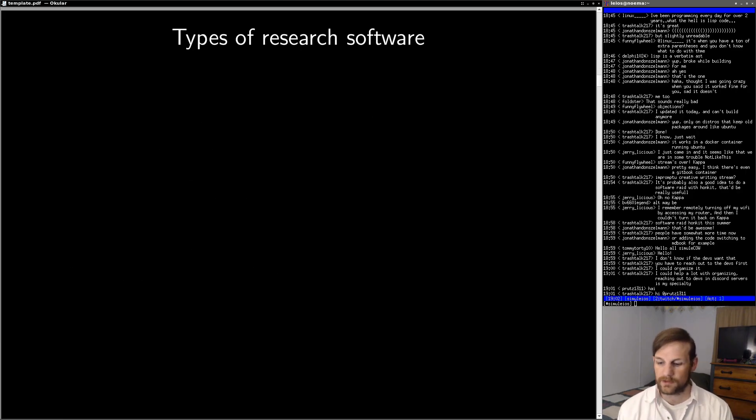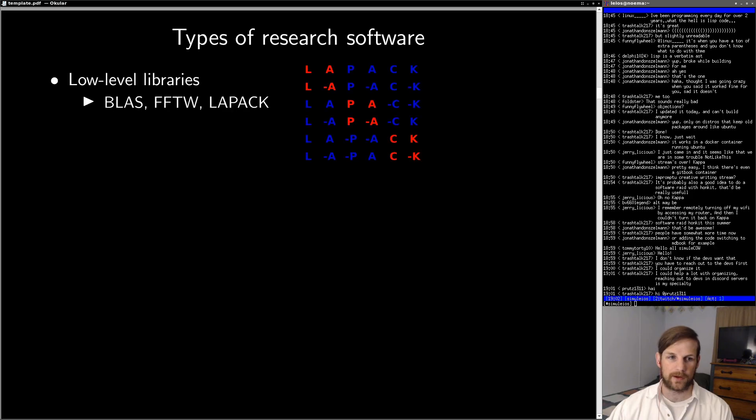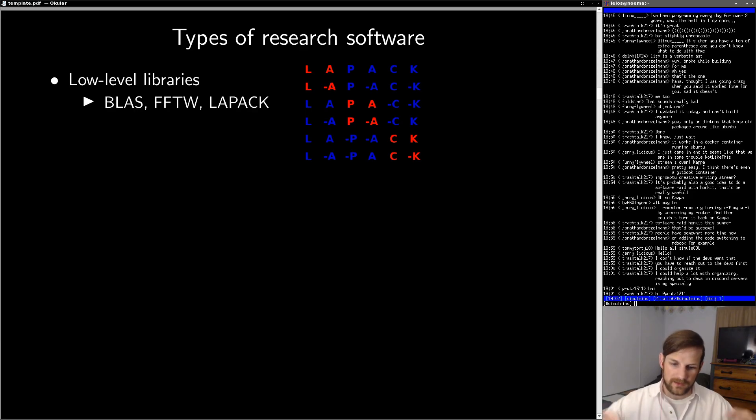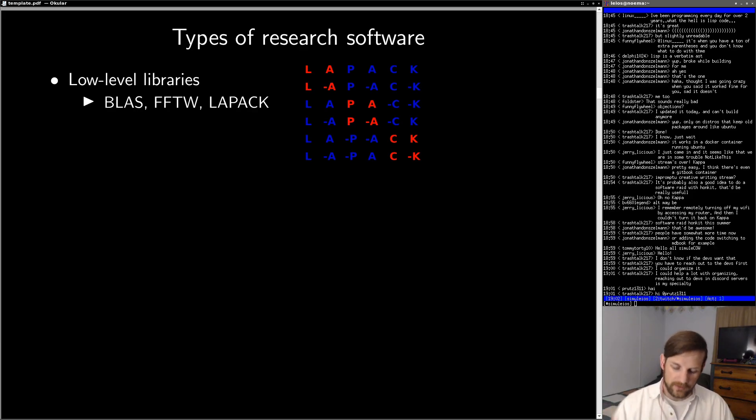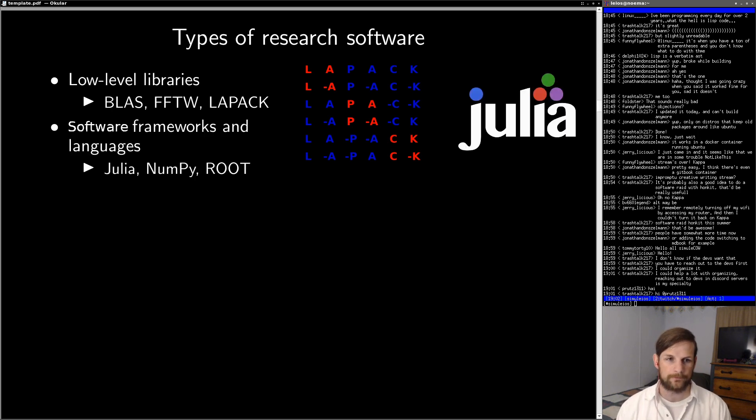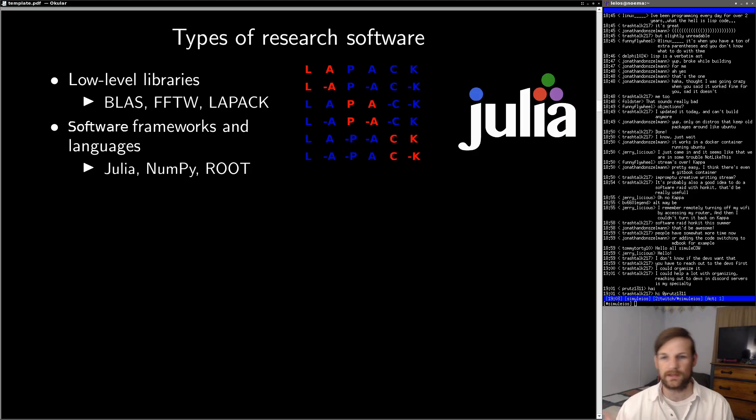So first, let's start talking about the types of research software. First of all, we have low-level libraries. Think BLAS, LAPACK, FFTW. These are things that users don't typically interact with, at least researchers don't, but they're underpinning a lot of key software that people use. Then there are software frameworks and languages like Julia, NumPy, and Root.